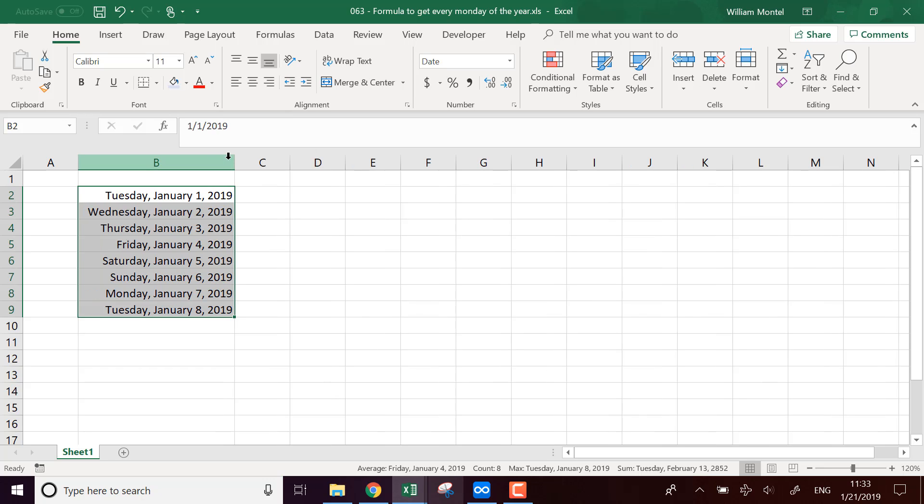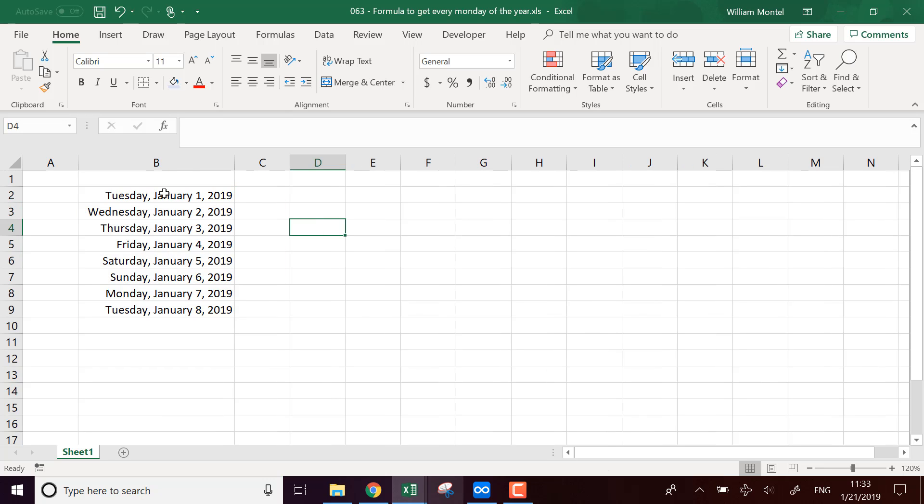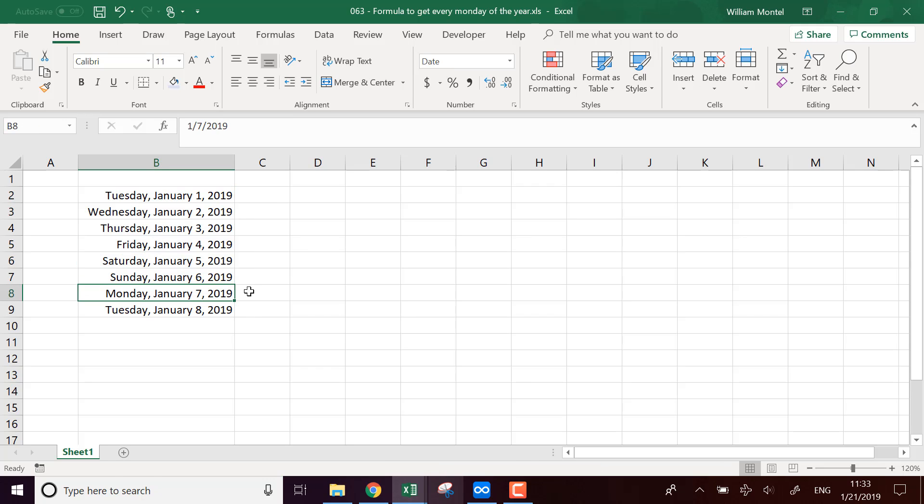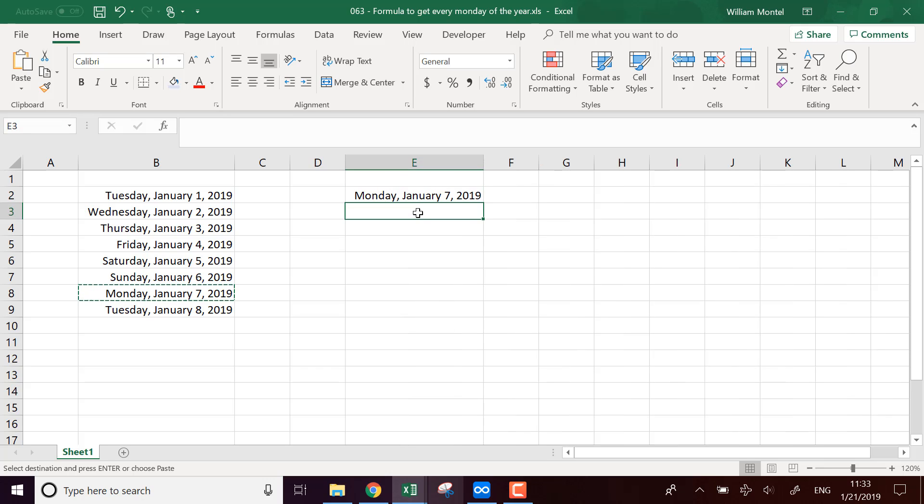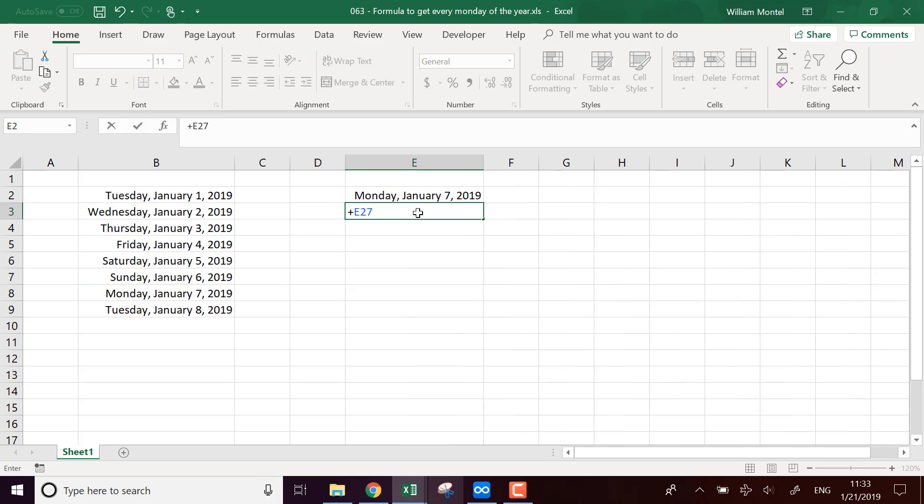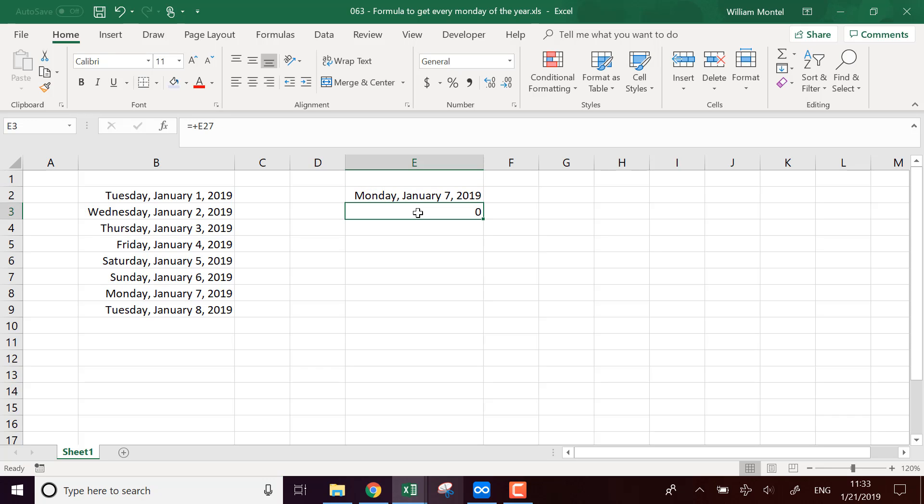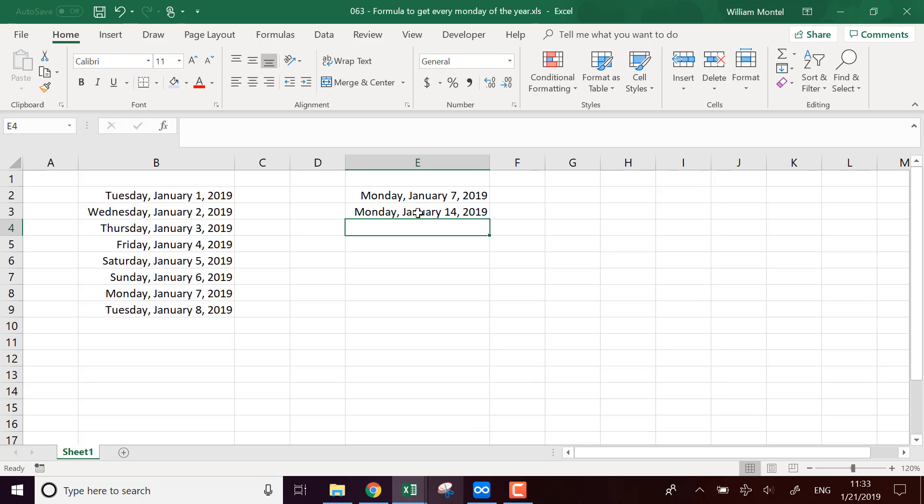And we're going to look for the first Monday of the year. So it's going to be Monday, January 7th, like this. And now we can just take this date, add seven, seven days.